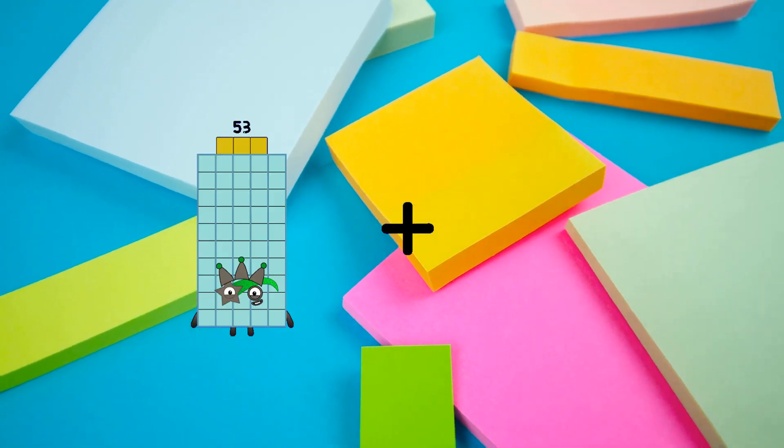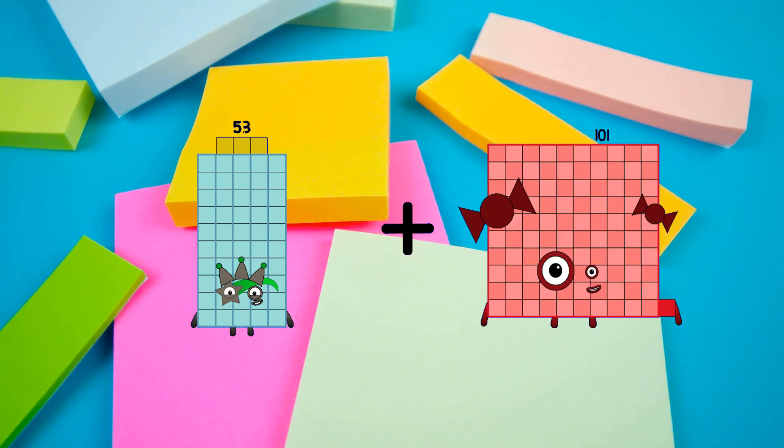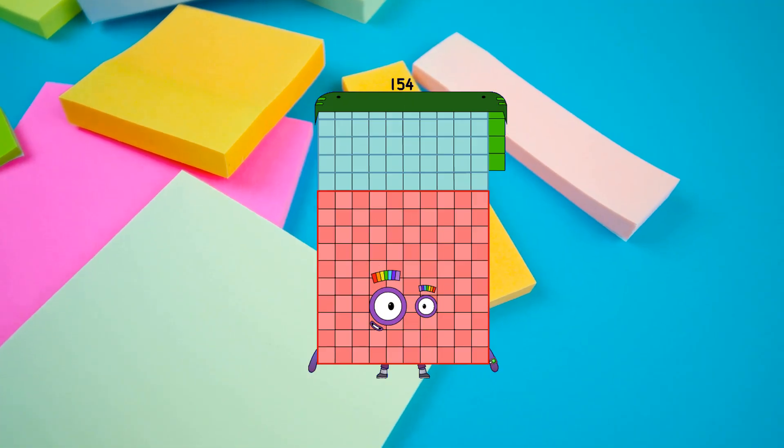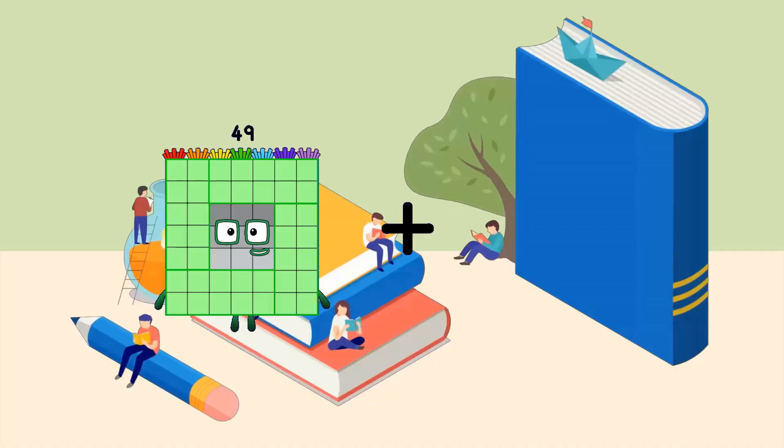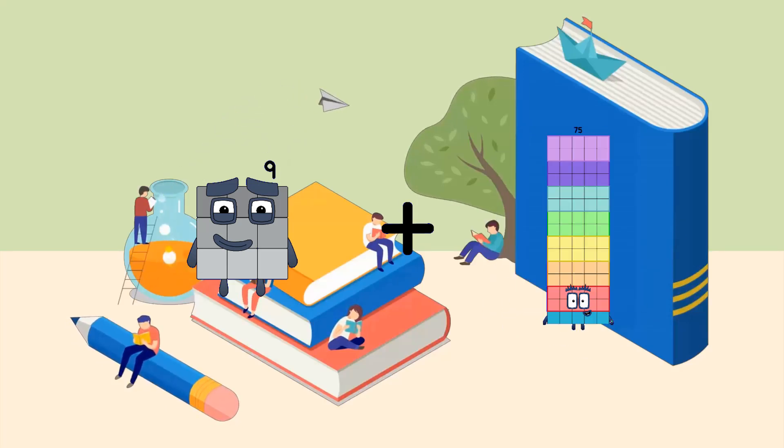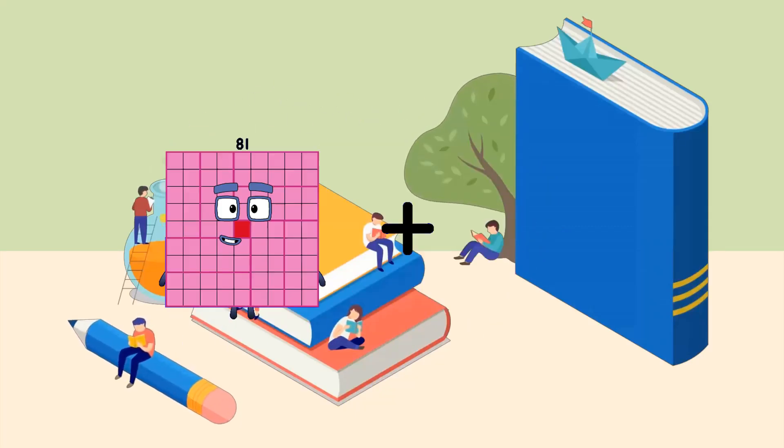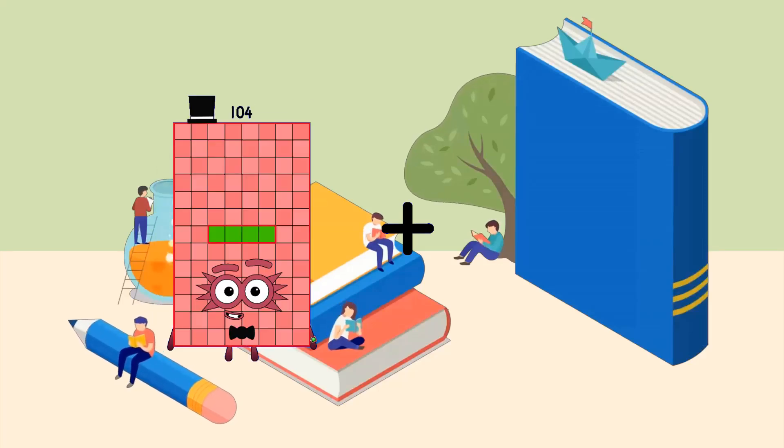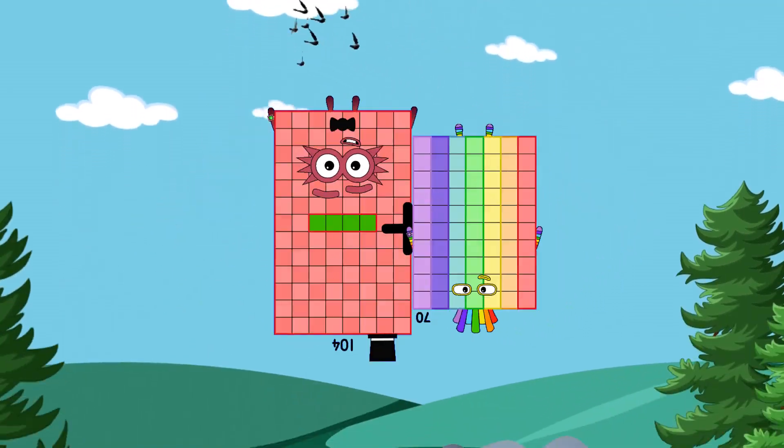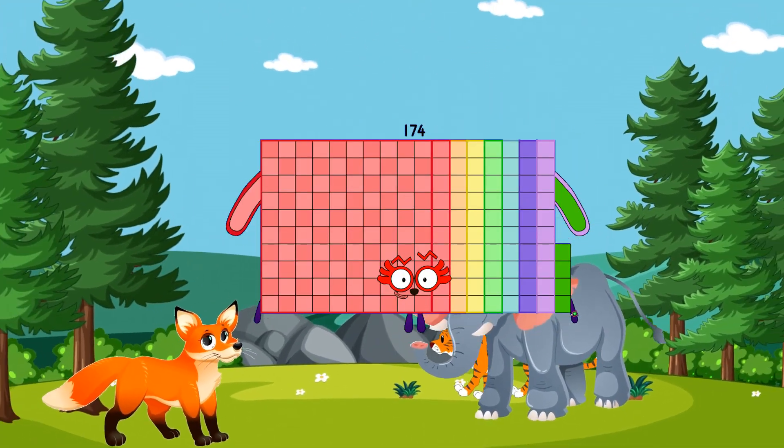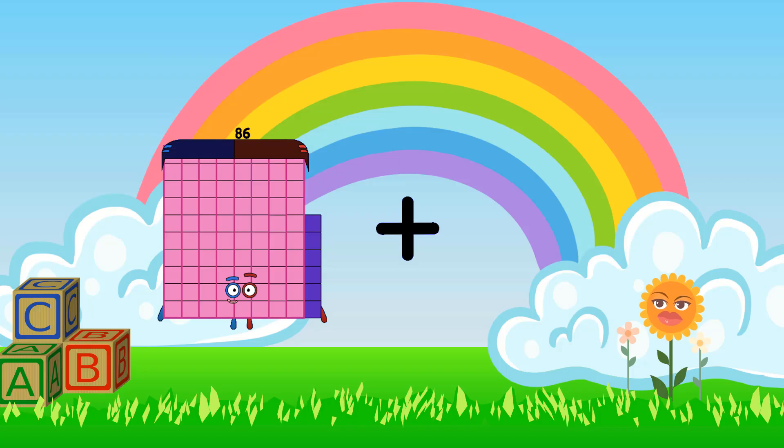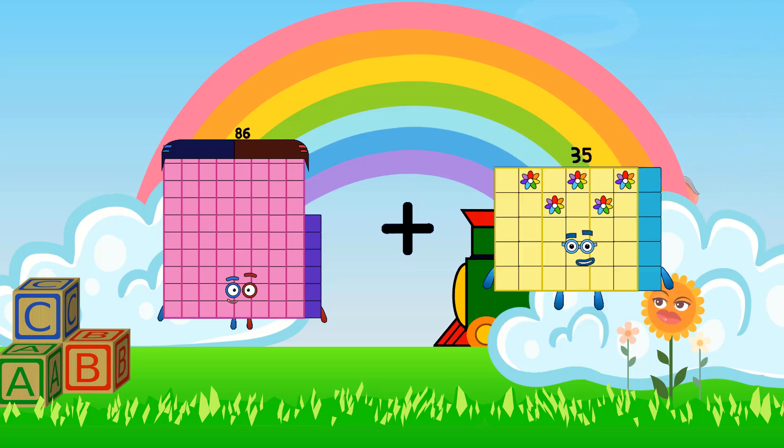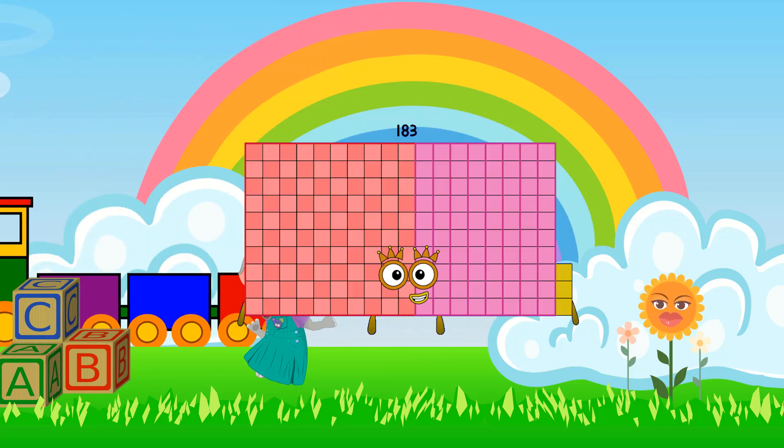53 plus 101 equals 154. 9 plus 98 equals 107. 104 plus 70 equals 174. 86 plus 97 equals 183.